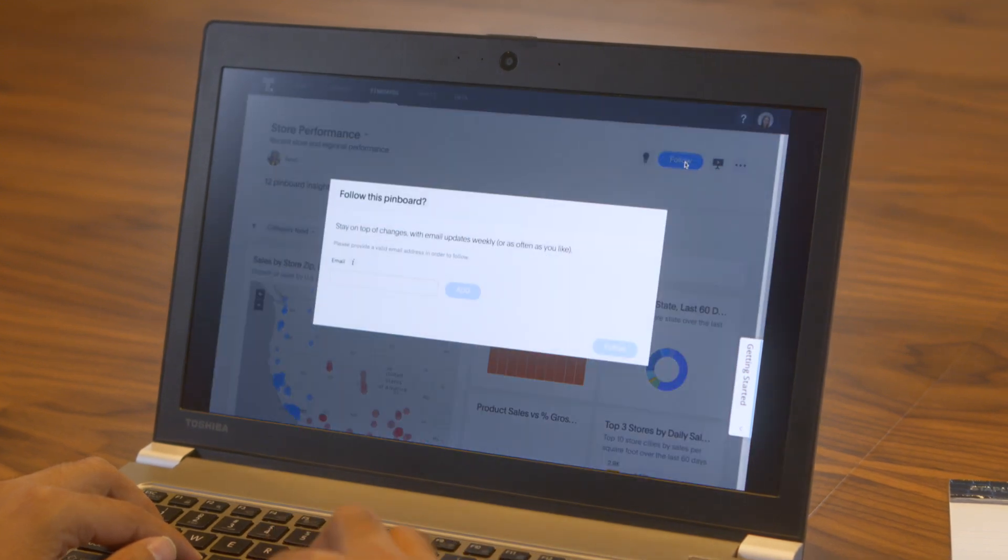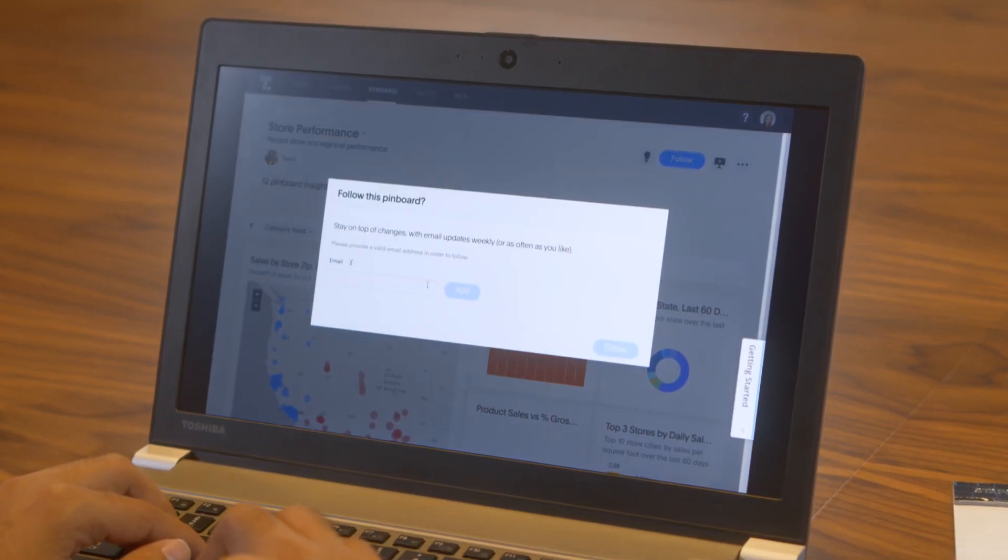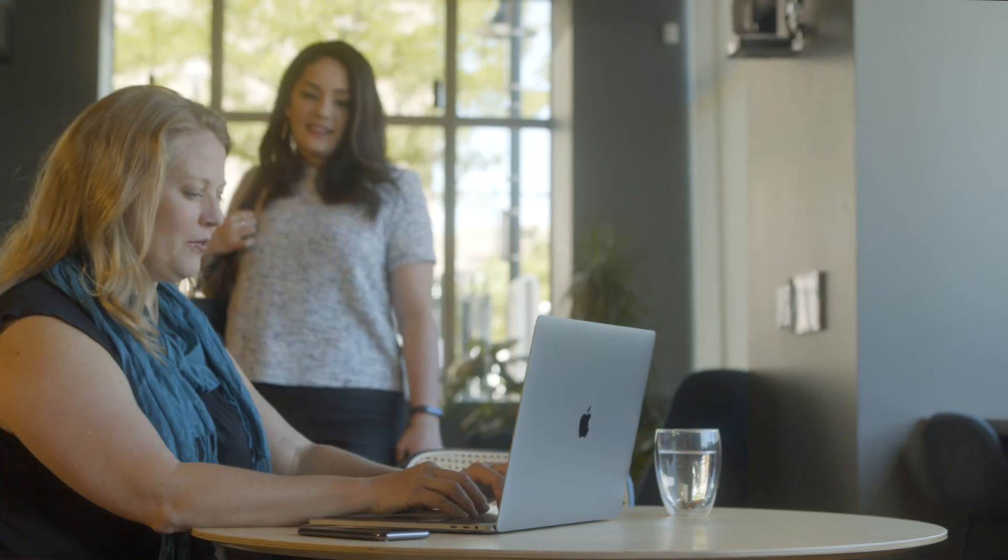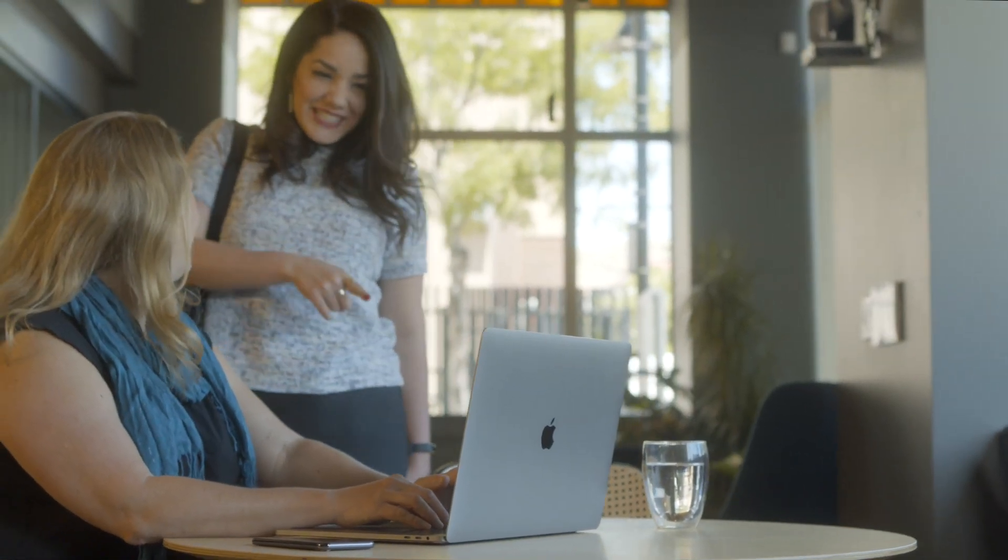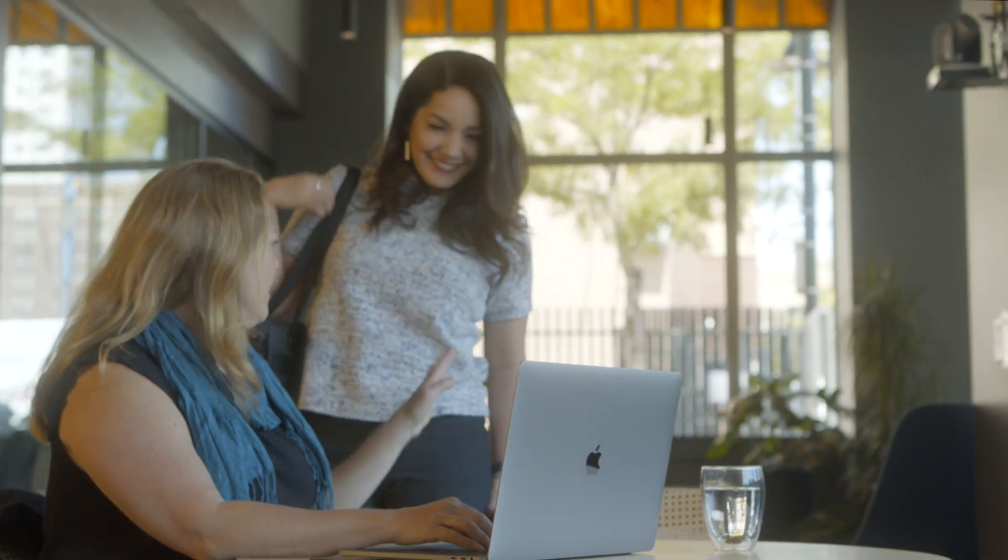Colleagues can follow your pinboard to track trends in the business, or inspire them to ask their own data questions using ThoughtSpot.